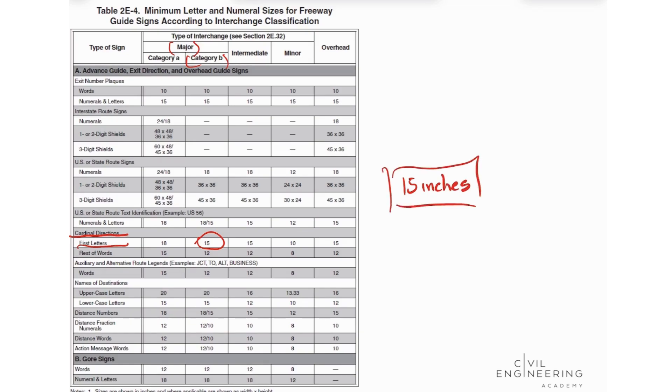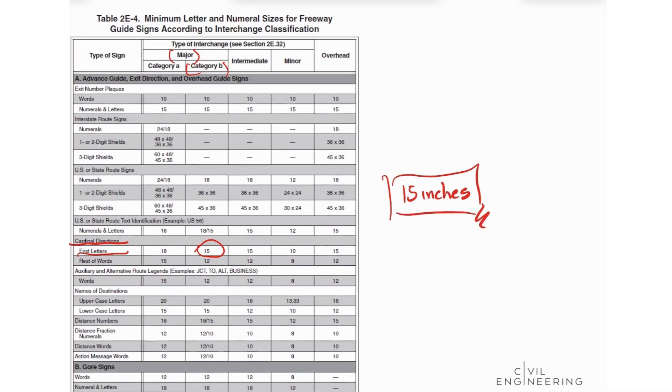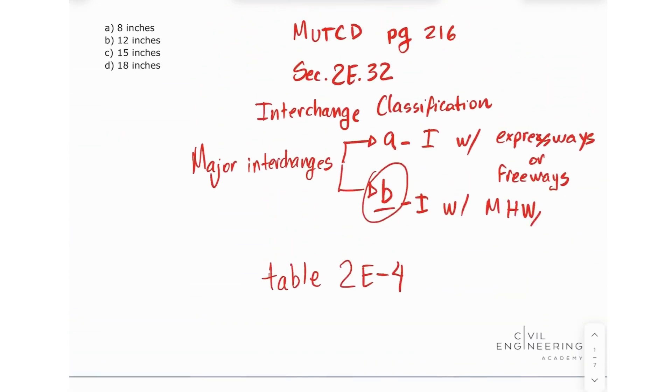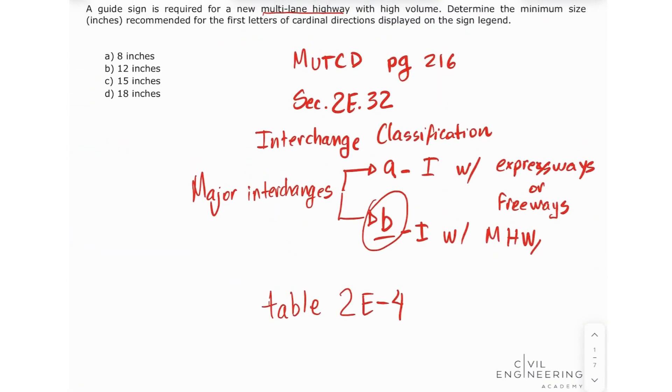This concludes the solution and gives us the correct answer as letter C. I hope you learned a lot and I'll see you next time.